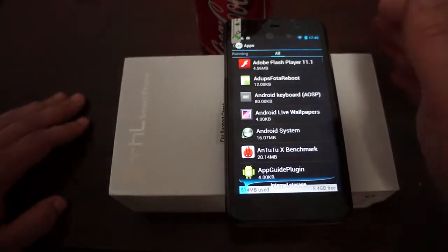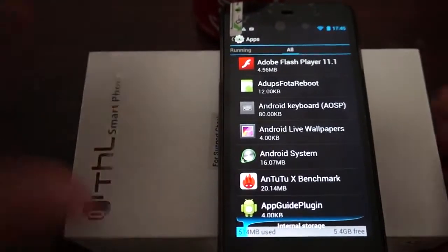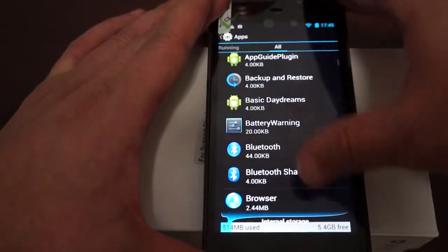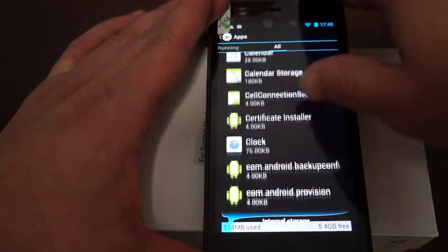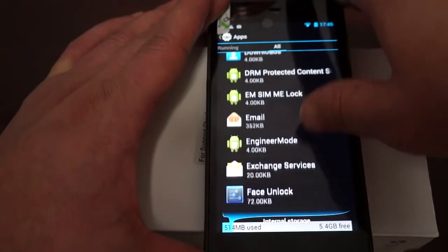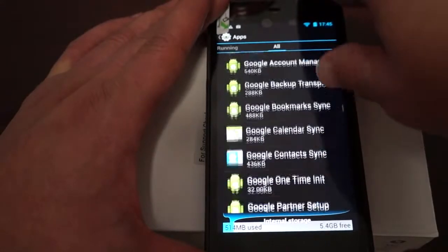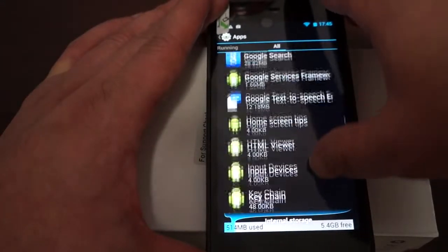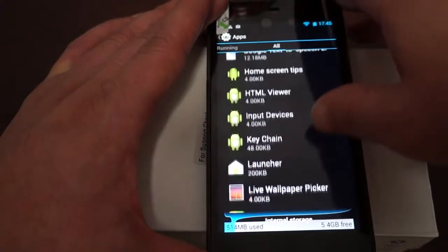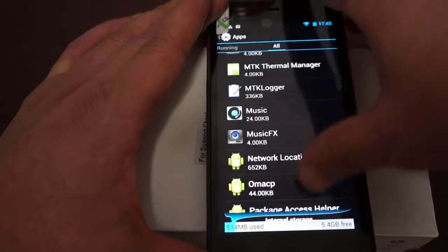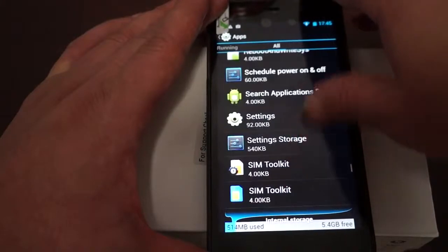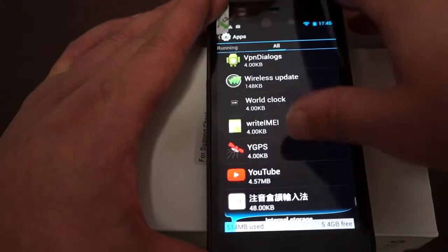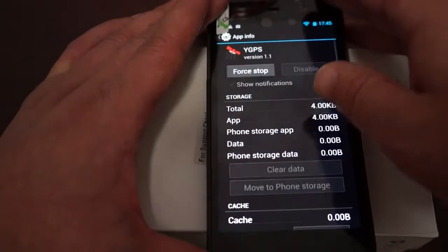Now let's scroll through these apps. Dolby Flash 11.1, Bluetooth. Again, you can take this time to like our video and subscribe to the DOS Prime Review channel. Play Store, HTML Viewer, Music FX, GPS. So it has standalone GPS.